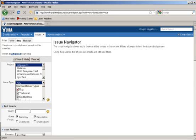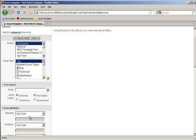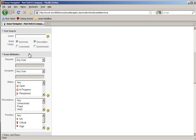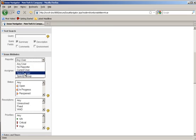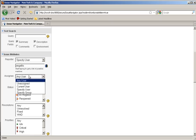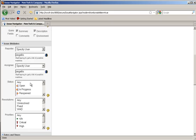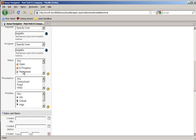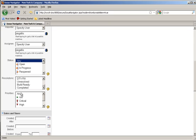The Search Navigator will now appear, and you can scroll through and enter different criteria for your search. You can specify users, assignees, or other parameters of the issue itself, including status, resolutions, priorities, and certain date and times.